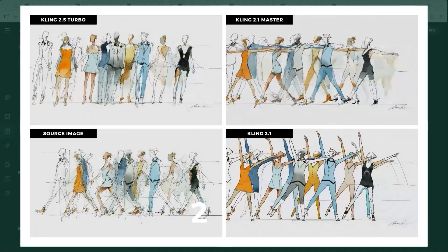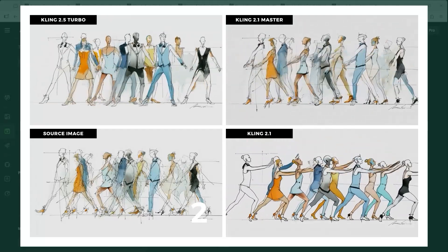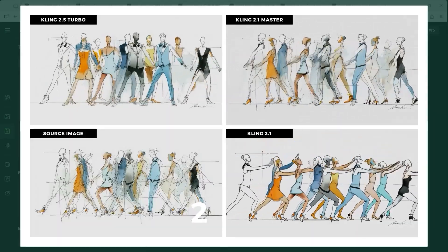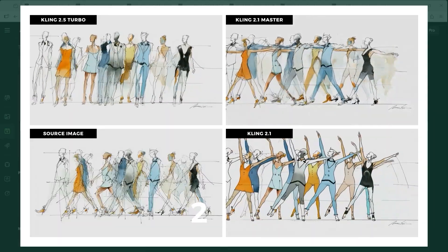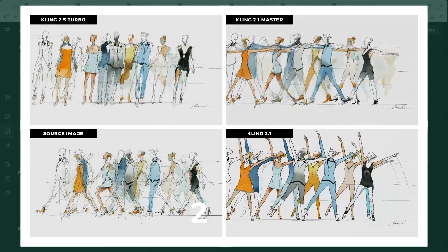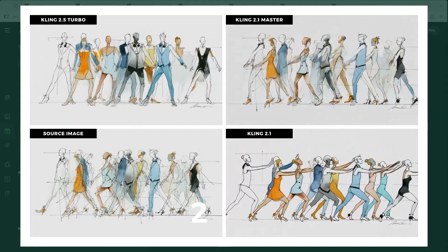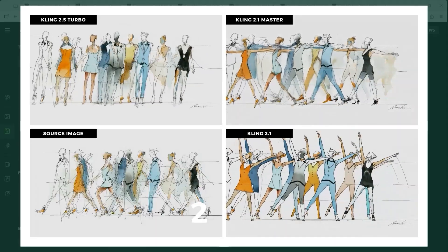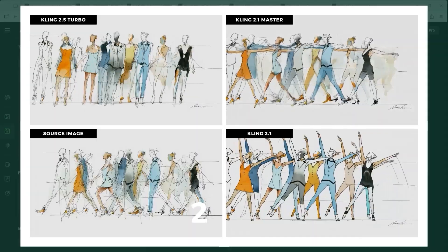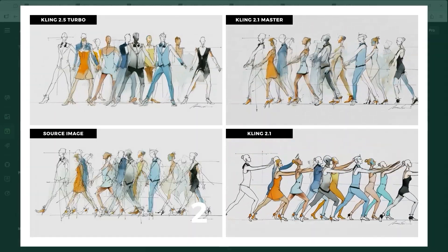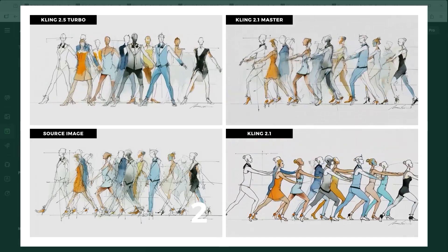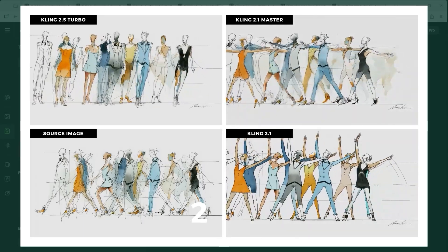The next example focuses on the feature 'dynamic scene with large range of motion' in a deliberately complex environment. The viewer sees a loose sketch of a group of people dancing in sync, blending quick strokes with watercolour textures. Kling 2.5 Turbo handles this beautifully — it nails both the choreography and the stylisation. Kling 2.1 tries but fails; the dance is there but the drawing style gets distorted. Kling 2.1 Master costs 100 credits but still doesn't reach the level of 2.5 Turbo.